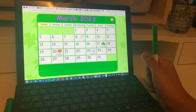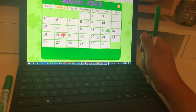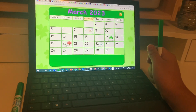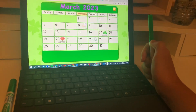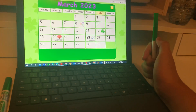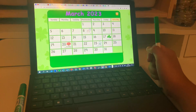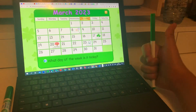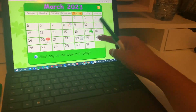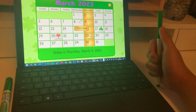Sunday, Monday, Tuesday, Wednesday, Thursday, Friday, Saturday. Great job.